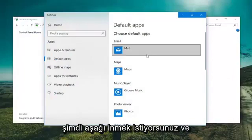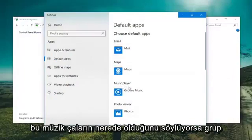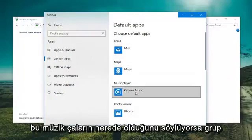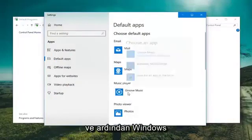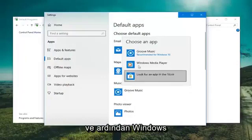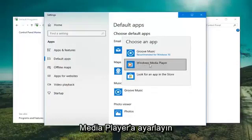So now you want to go down and where it says Music Player. If it says Groove Music, you want to click inside it one time. And then just set it to Windows Media Player.